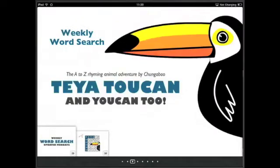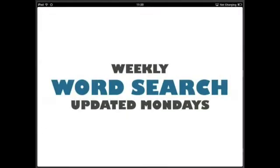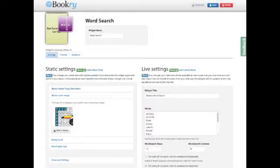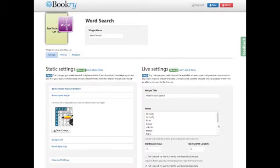Now what Chungaboo decided to do was to update their words each other Monday. So how could they do this if the widget was already placed in their book? Well, all they need to do is to log in to bookery.com, go to the widget online, and make changes to the widget's live settings.